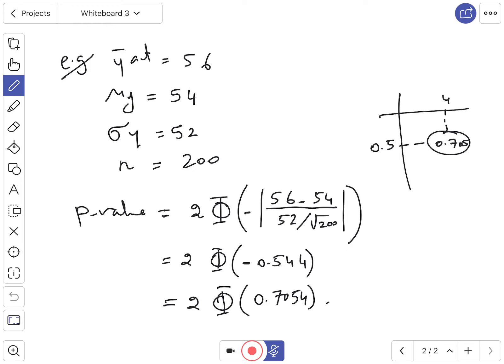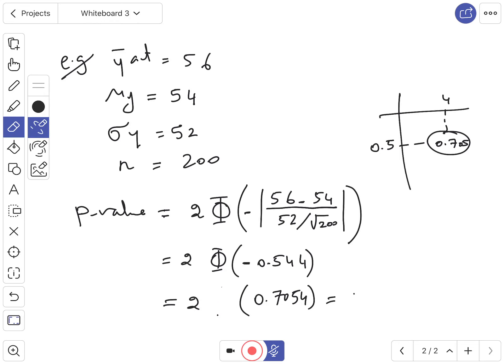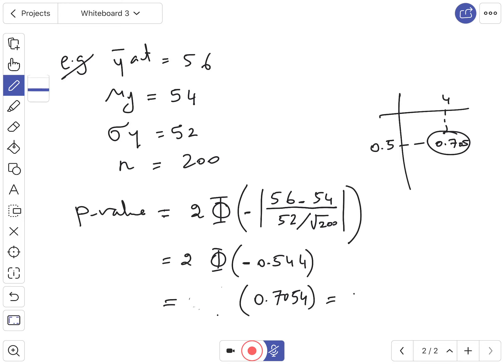You go to the z-table and find the value for 0.544. The table gives 0.7054. Then multiply by 2: 2 × 0.7054 = 1.41. So the p-value for this example is approximately 1.41. Wait — once you get the number from the table, you don't need to rewrite the phi notation; just write 0.7054 and multiply by 2 to get the answer.